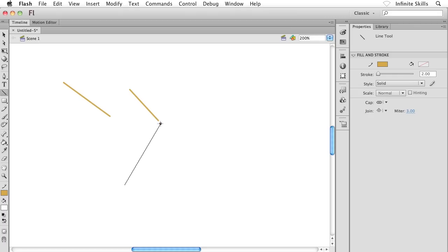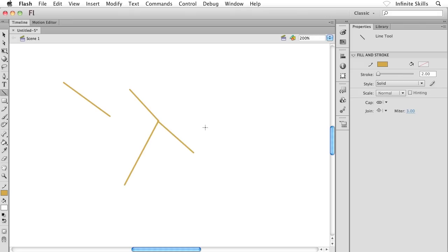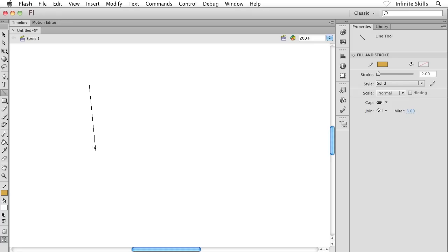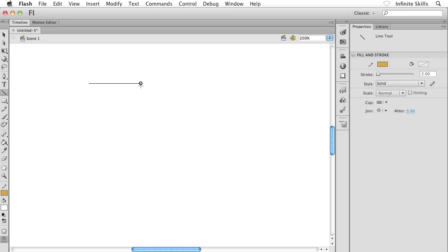If I turn snap to objects on and start dragging with my mouse, there's that donut once again, but notice he's going to jump to that 90-degree angle, either horizontally or vertically. It's almost this magnetic effect that's happening.